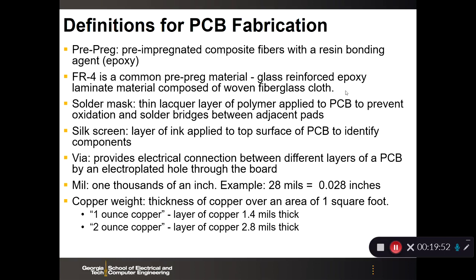That's it for this lecture and I hope this helps you in your fabrication of printed circuit boards.